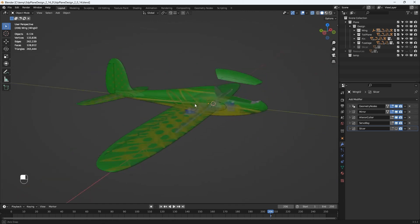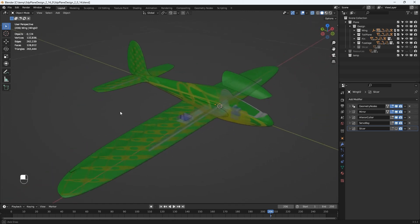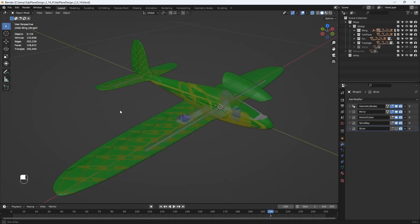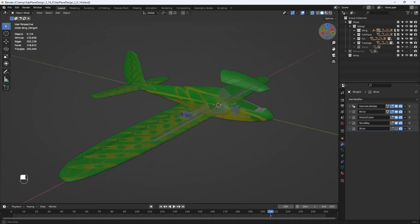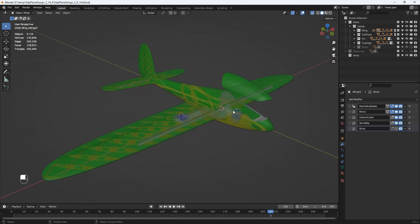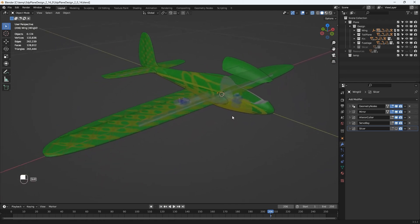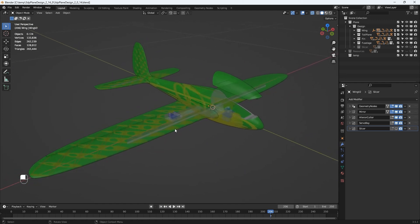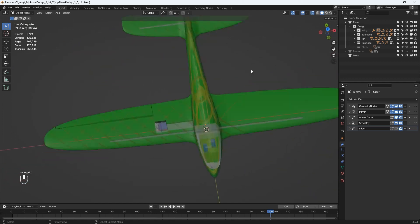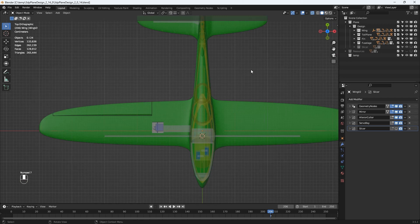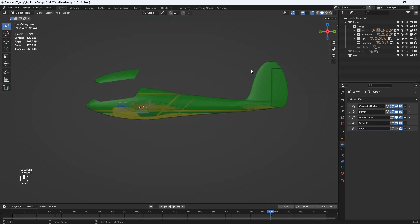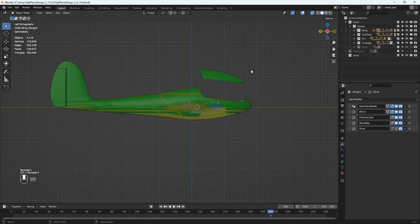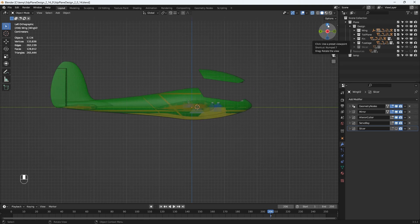I can rotate the model by holding down the middle mouse key and moving the mouse. Alternatively, I can use the gizmo at the top right of the view area. I can pan around the scene by holding the shift key and the middle mouse key and moving the mouse. I can select the top, side and front orthographic projections by using the numeric keys 7, 3 and 1, or we can use the gizmo on the top right of the view area by selecting the desired axis.